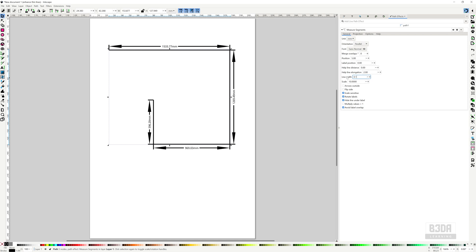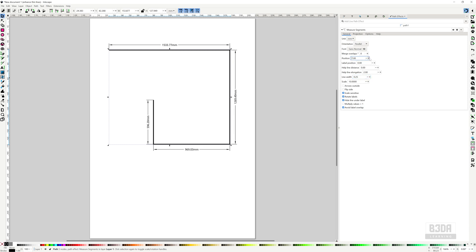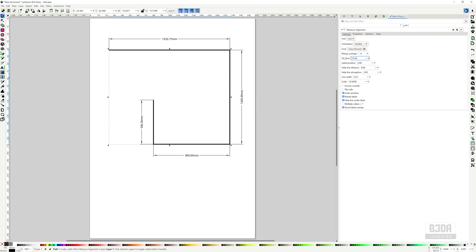Let's try 0.01, it got really small. You can also change, for instance, the position. Let me change this to 15. You can also change here the label position.